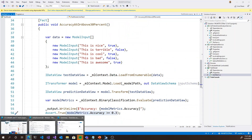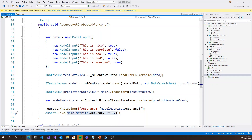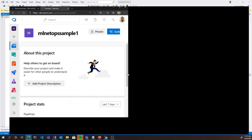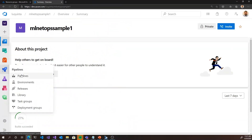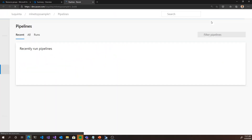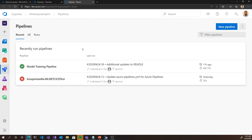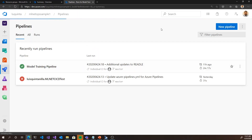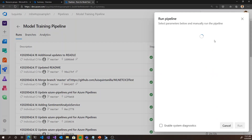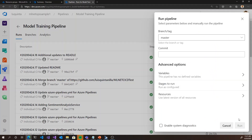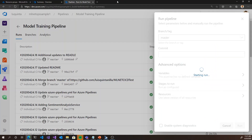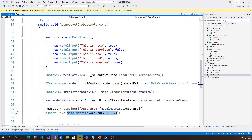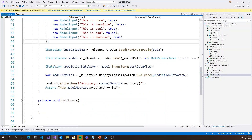Let me kick off this pipeline so you can see what it looks like when it passes, and then I'll show you what it looks like when it doesn't. I'm manually triggering it, however it's already set up to automatically trigger whenever there are changes in the code, and you'll see that later on in the presentation.